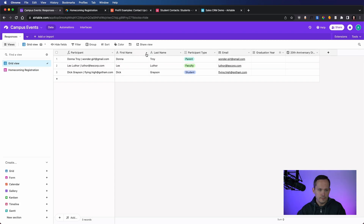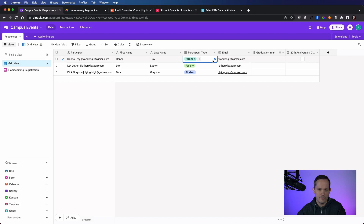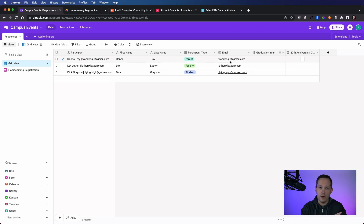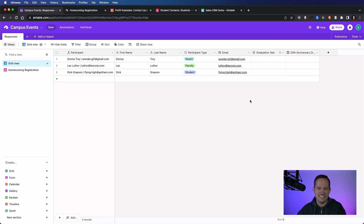I'm adding a few fields here. I've got a first name field — single line of text — last name, also single line of text. I added a participant type as a multi-select, with options like parent, student, alum, and faculty. Then I need their email address so we can follow up after they've registered for an event. I've got graduation year as an integer, and a checkbox field for whether they're attending a special anniversary dinner.